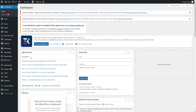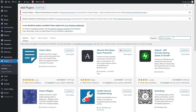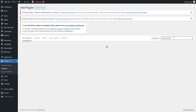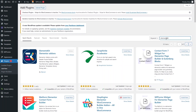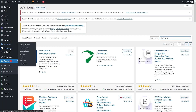First of all, go inside the plugin section and click on 'Add New'. From here, search for 'ElementsKit'. As you can see, it appears at the top of the search results — ElementsKit Elementor Add-on by WP Mat. I have already installed and activated it.